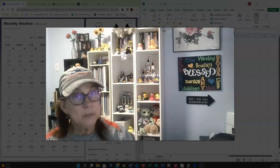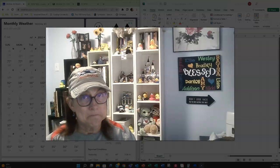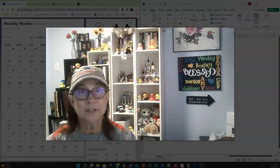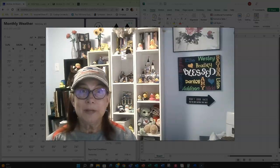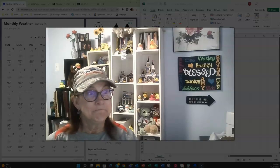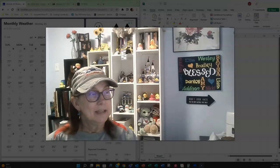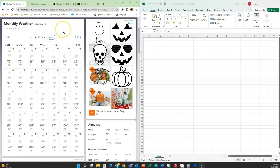So the first thing we need to do is go to weather.com and look up information on a city. I've chosen Wichita and I'm going to be looking at July of 2022, and that's the data that I'm going to use to create my line graph.